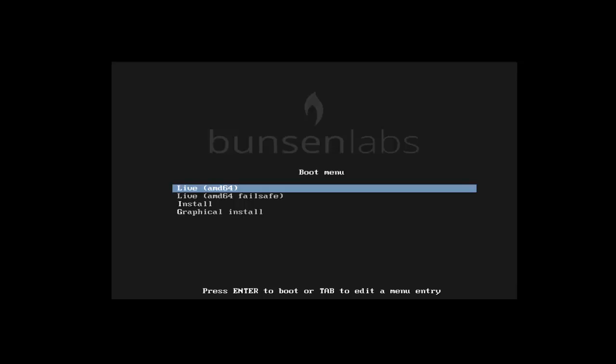Before starting installation, you must download the BunsenLabs latest edition ISO file and then make it a bootable USB or DVD. Next, insert that bootable media into your system and restart your system.